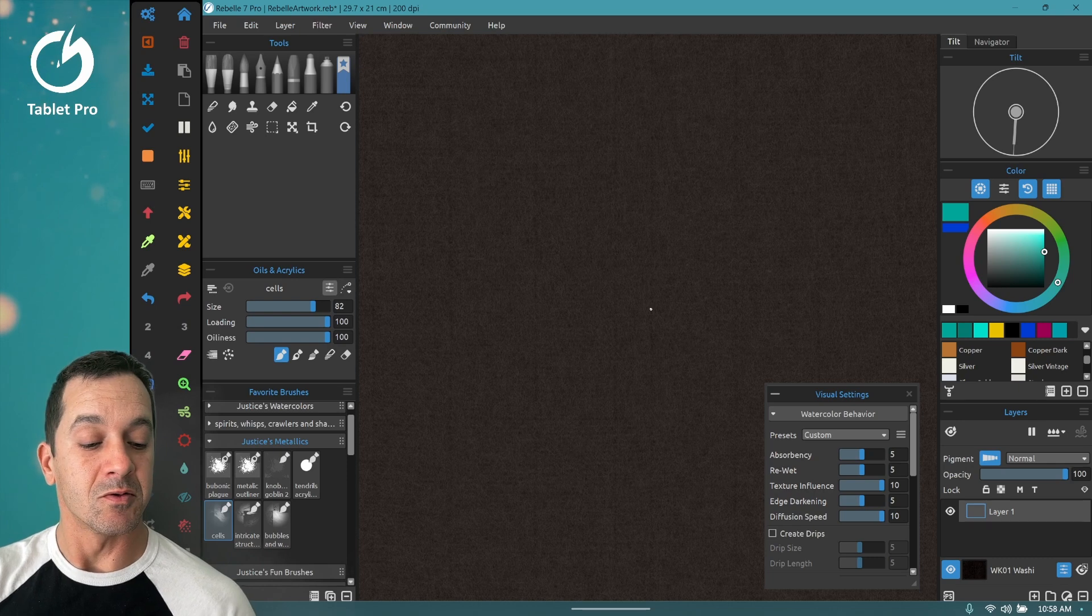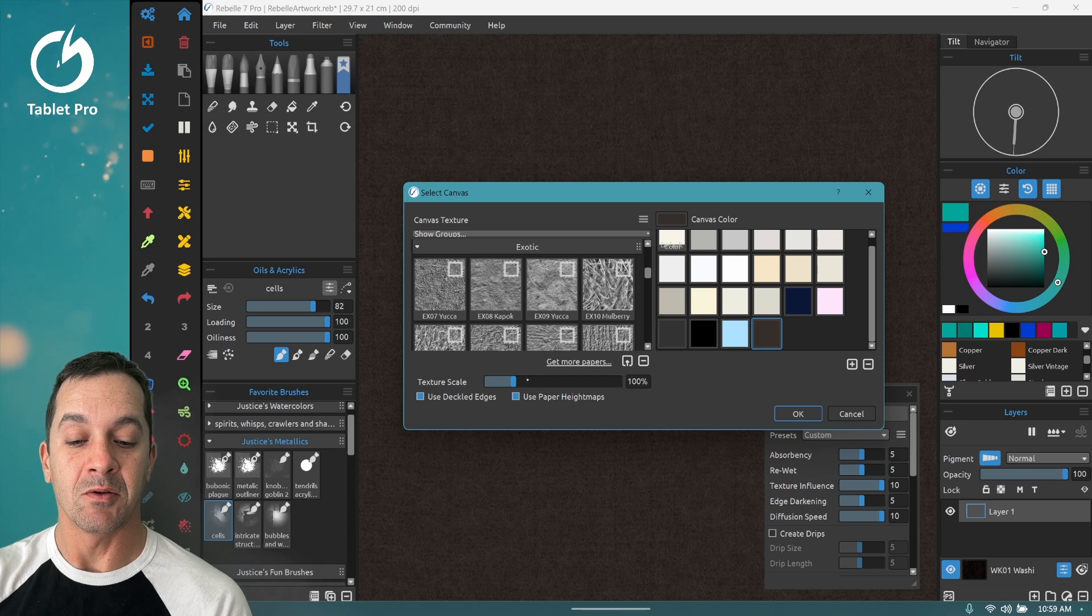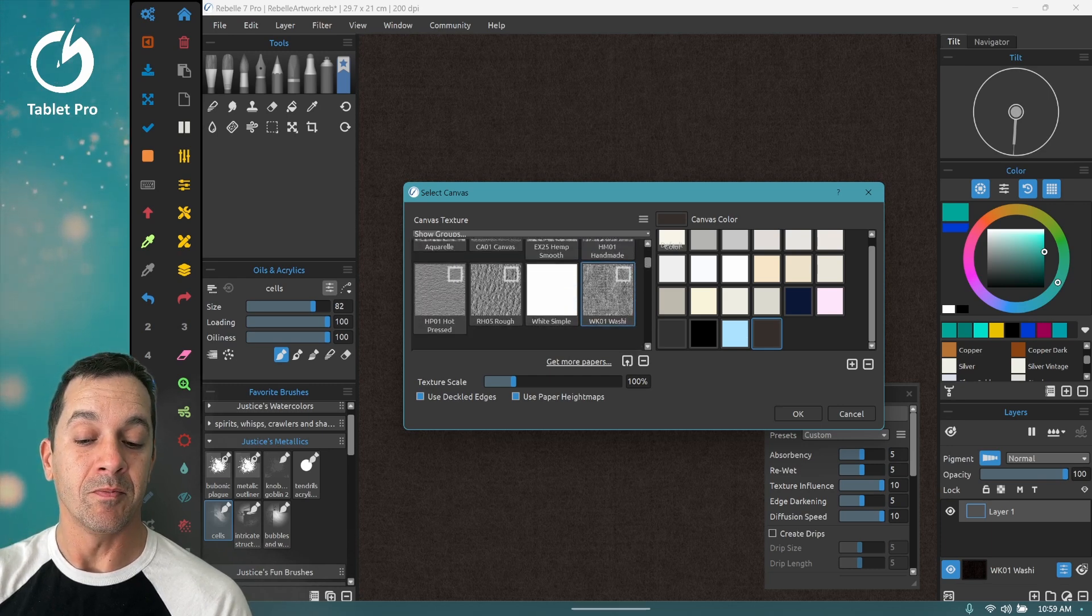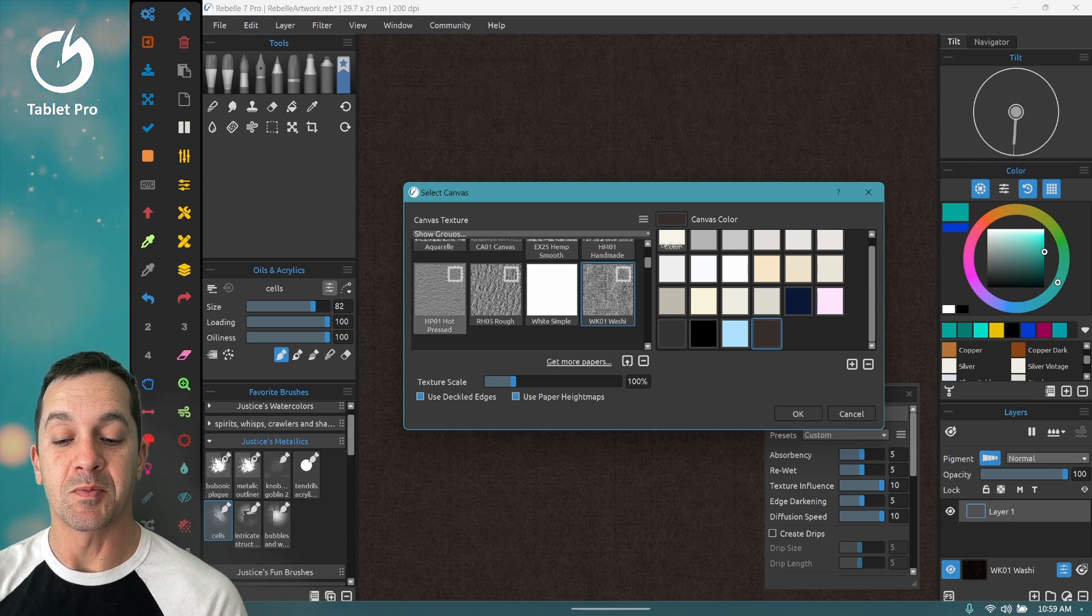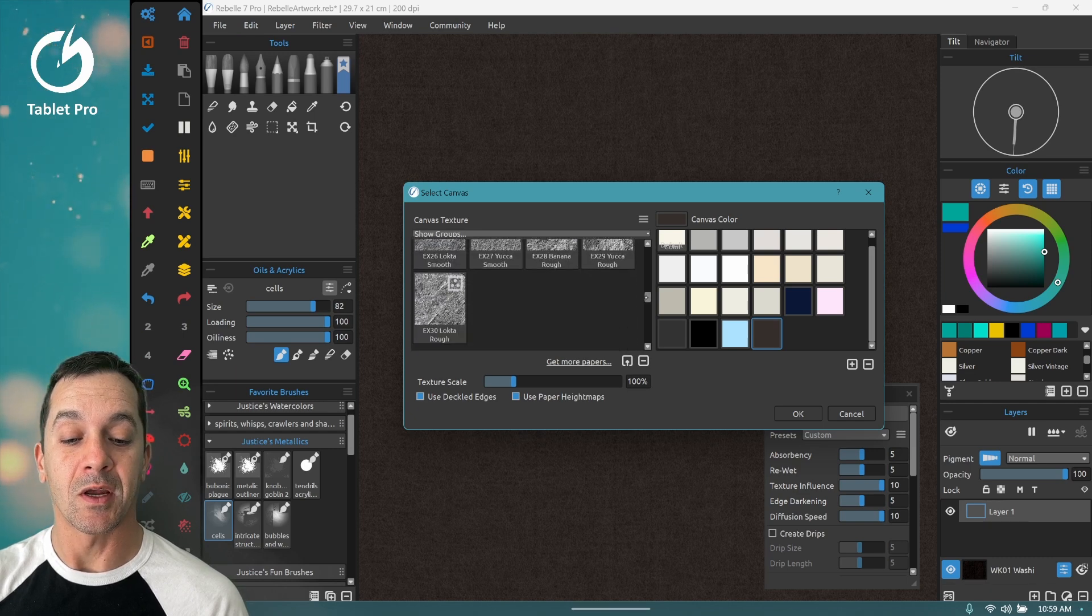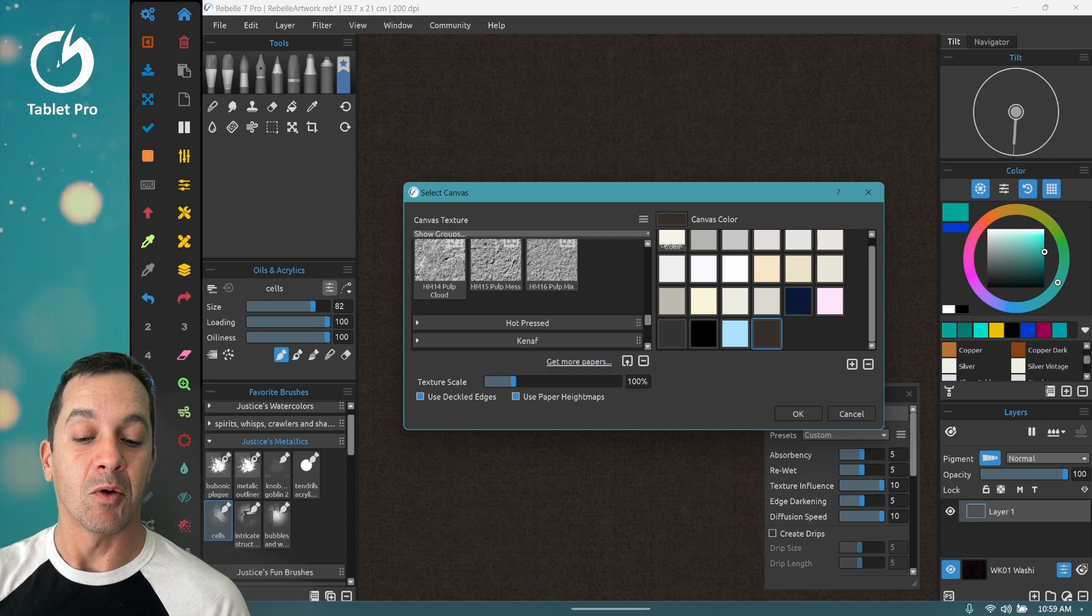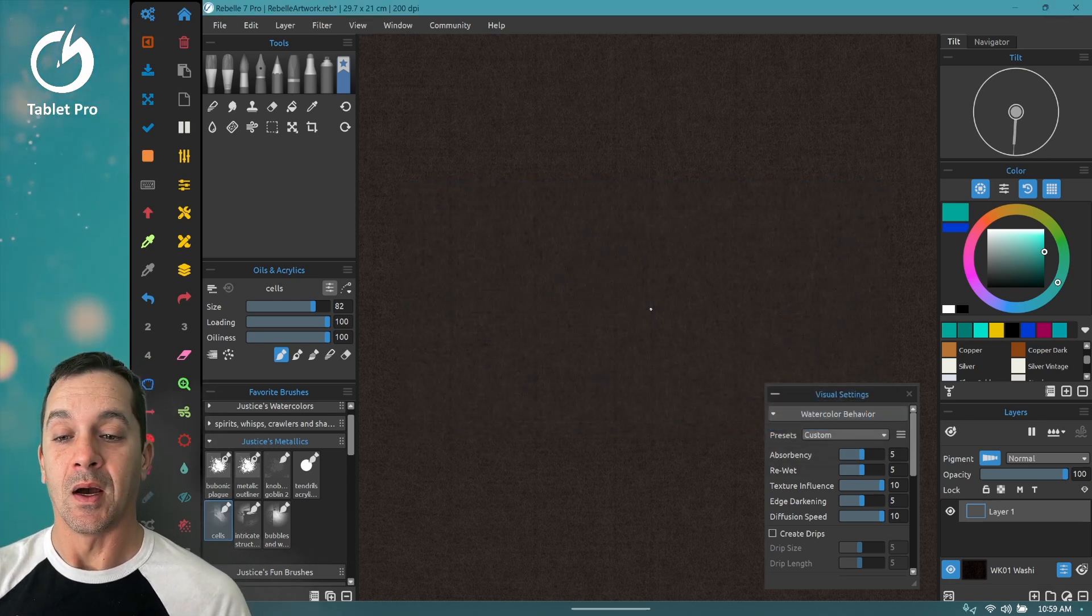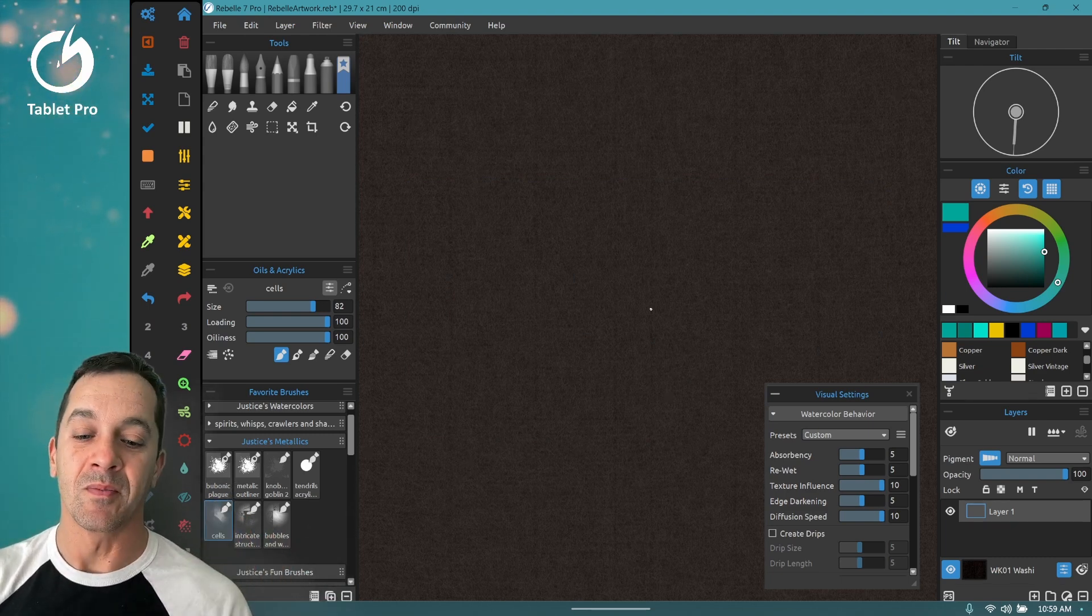The first thing that you're going to do, we'll talk about my canvas settings. I have texture scale set at 100, I'm using a washi paper, you can use something else. My normal go-to is this HP01 hot pressed, I like this one a lot, but it's worth checking out some of the papers that Rebelle has on their website. You can click on get more papers to find them there.